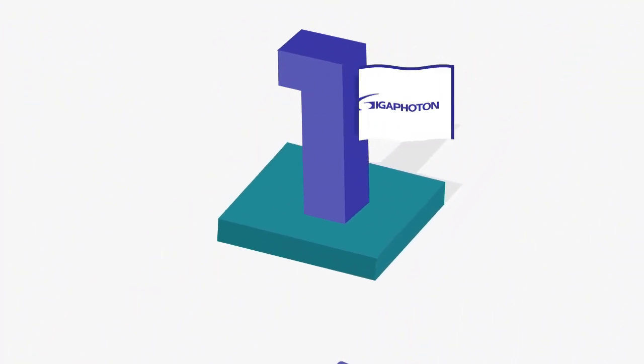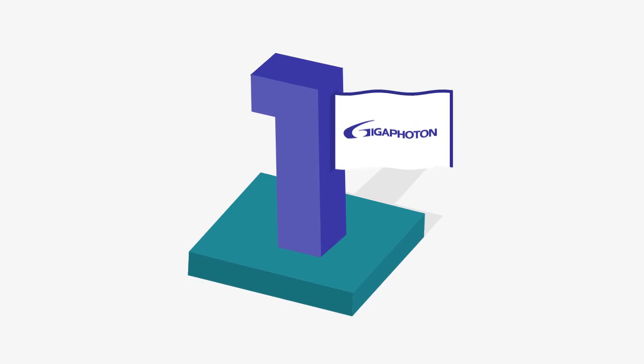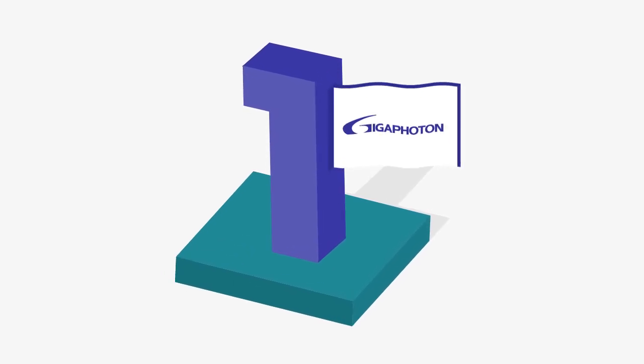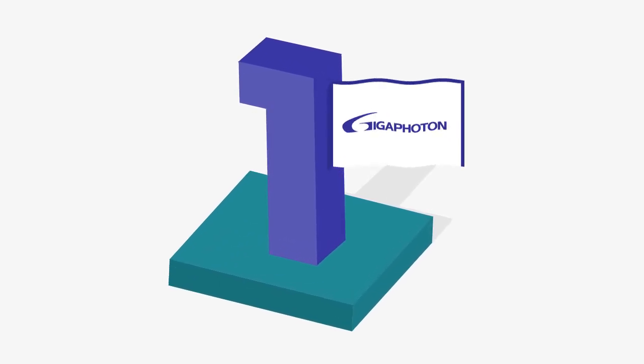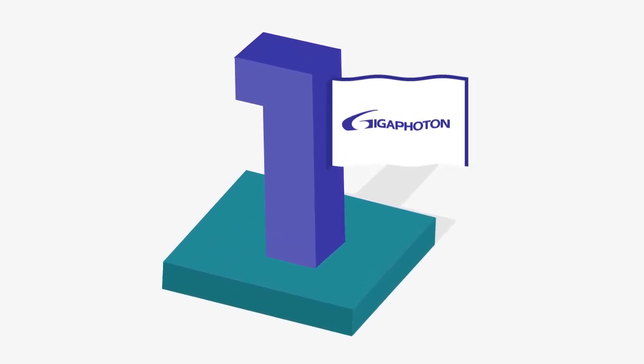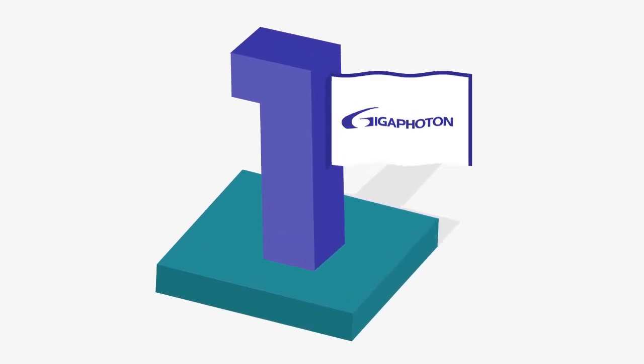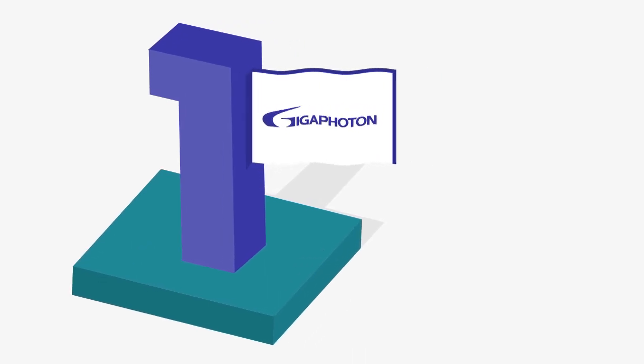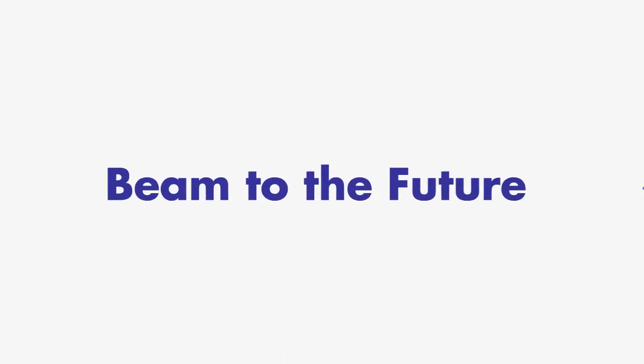GigaPhoton is the number one provider of lithography DUV light source manufacture to the ever-evolving semiconductor industry. Beam to the future.